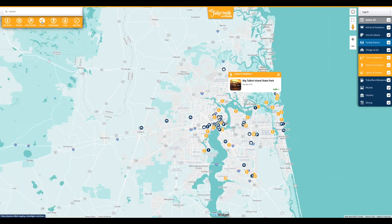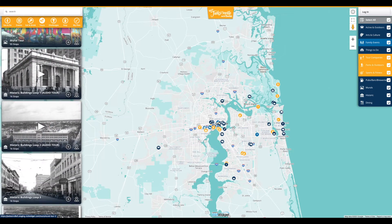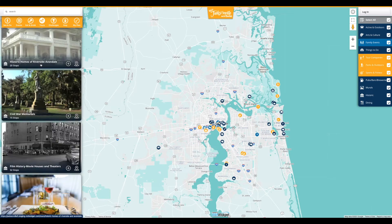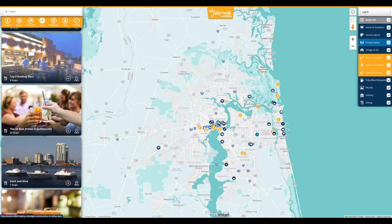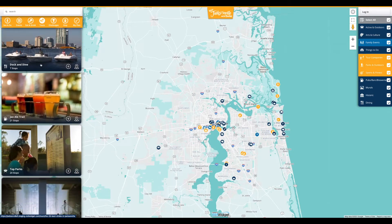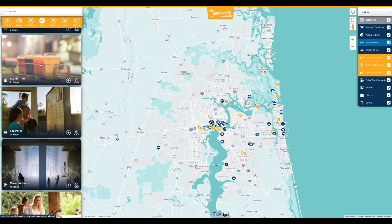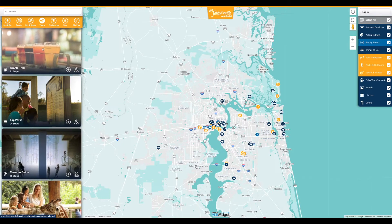Tours are created by the destination and can feature anything from local history and cultural tours to wine and craft brewery tours. These tours should be customized to the unique offerings within your community, allowing your guests to have a more rich and immersive experience.